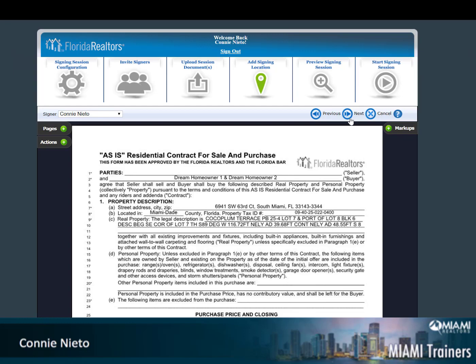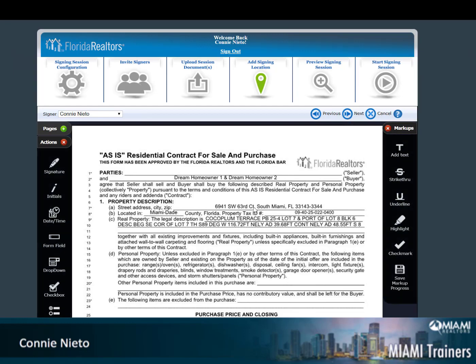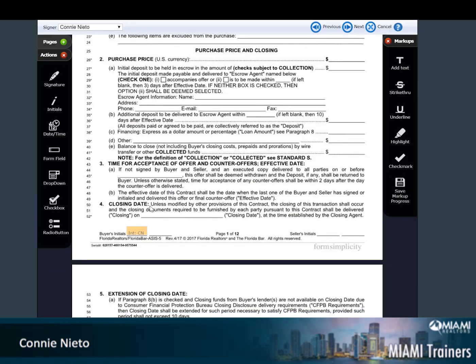Start your review. Florida forms have the places for initials and signatures already set up, according to who is signing the documentation.